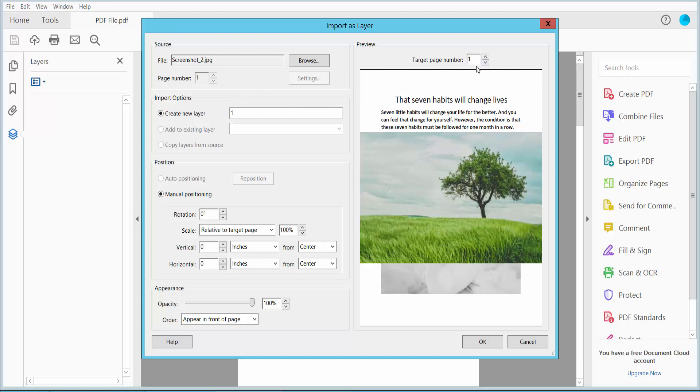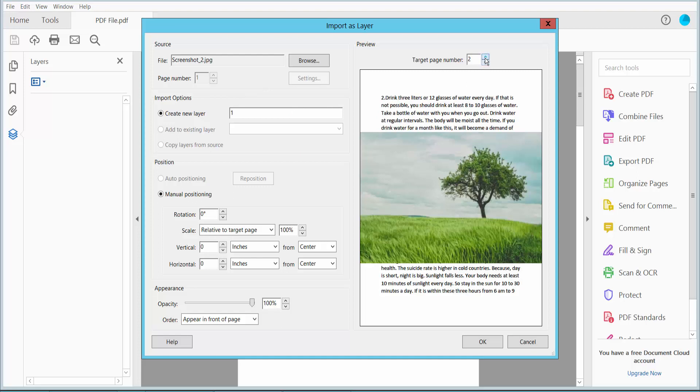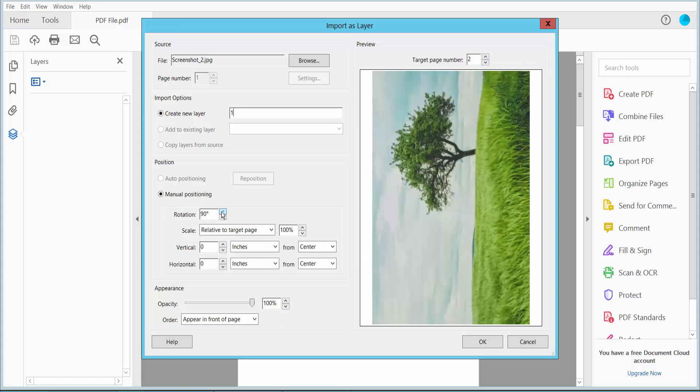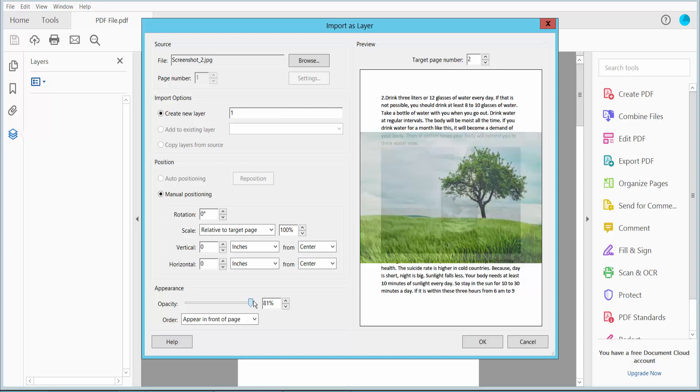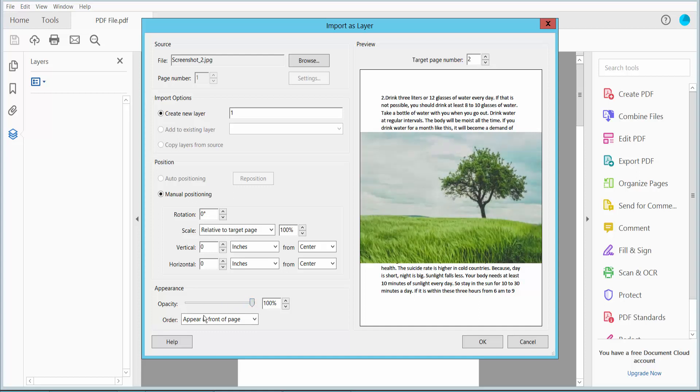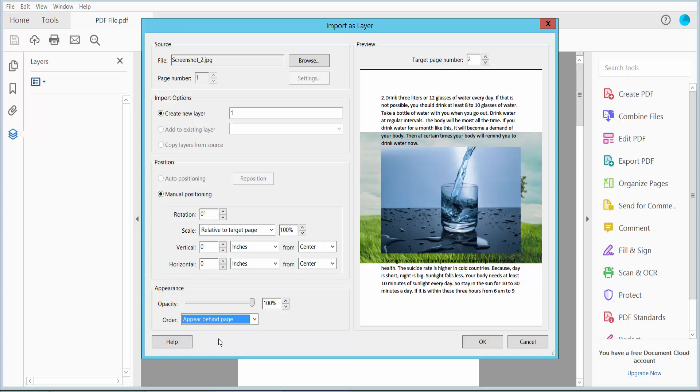You can layer this on specific pages. I will position this layer on the second page. Also, you can rotate this layer and adjust layer position - vertical or horizontal - you can move or center it. And this is layer opacity - you can increase or decrease the layer opacity, and layer can appear behind or in front.